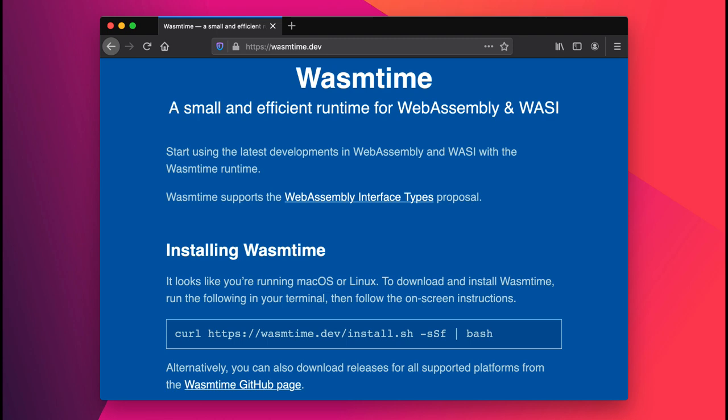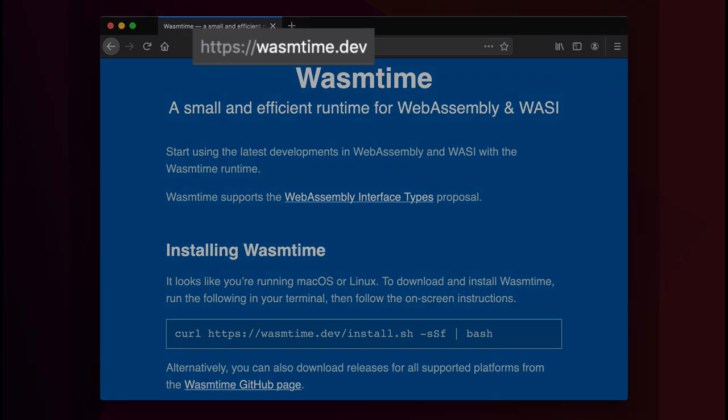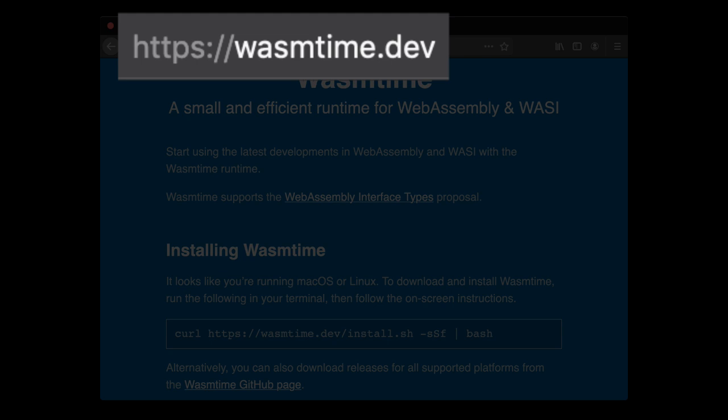To learn more about WasmTime, visit wasmtime.dev. I hope you'll try it out and let us know how it works for you.